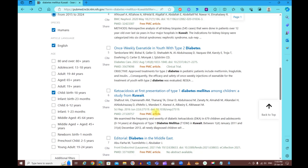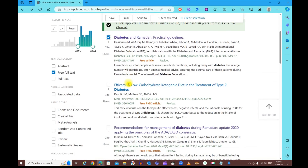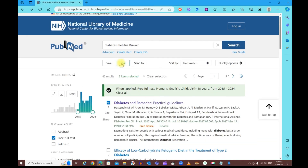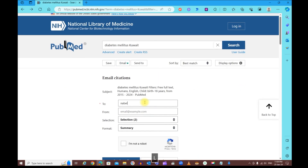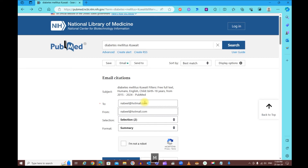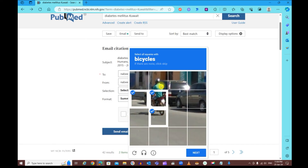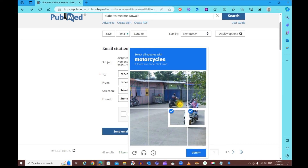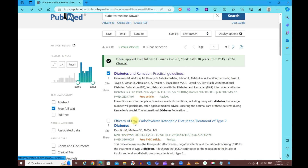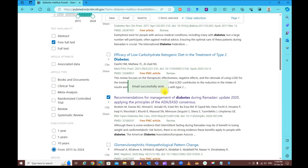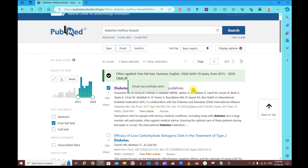You can also select multiple results and send them as an email — for example, as summary text format — then click 'Send Email.' You'll get a confirmation message and can check your email shortly after. That's it — hope this was useful, and I'll see you in the next video. Thanks for watching.